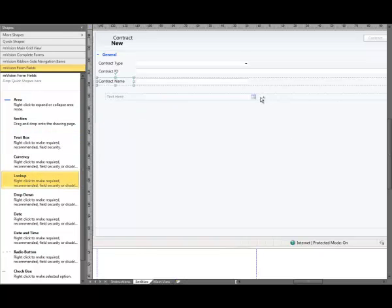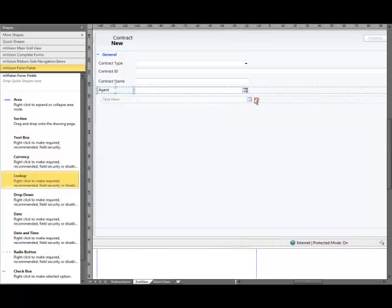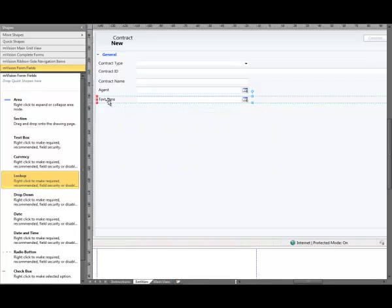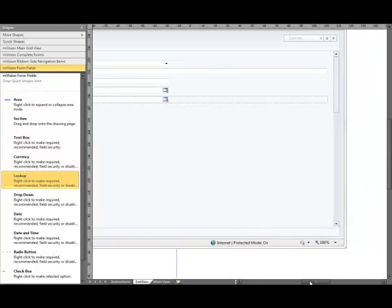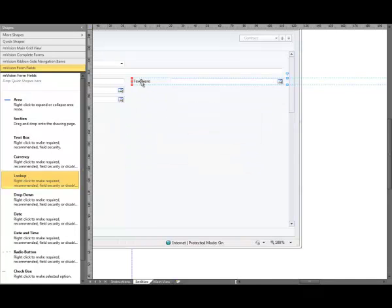Next we're going to add a lookup, drag that onto the form, snap to the guide. It's going to add a lookup into the form, snap that to the guide, it's also going to be half width, and we're going to call this Agent Contact. Now we're going to add a drop down, snap that to the guide, it's going to be half width, we're going to call that Contact.